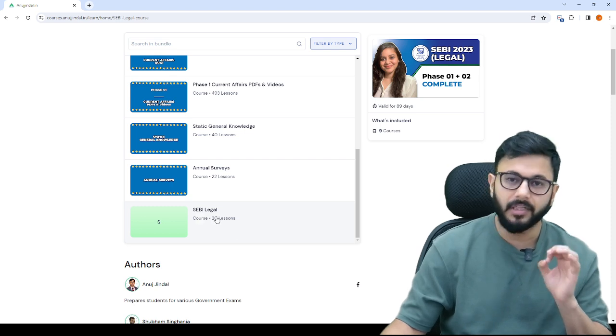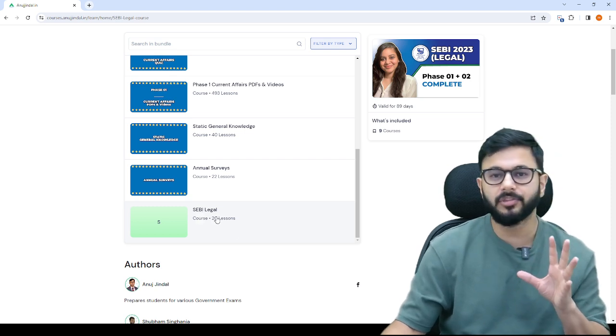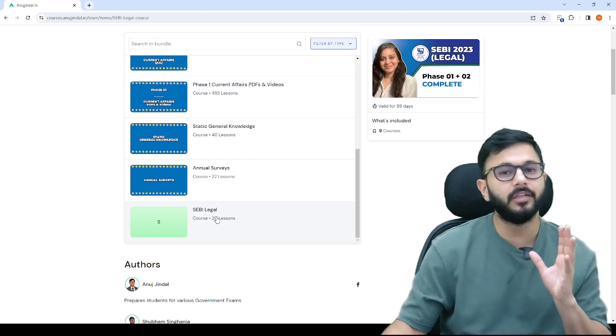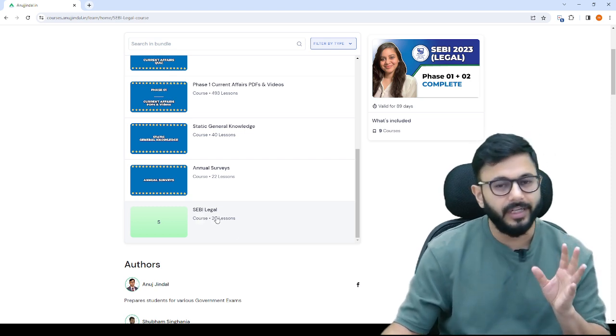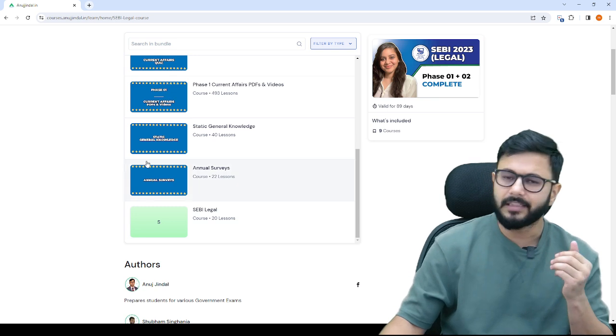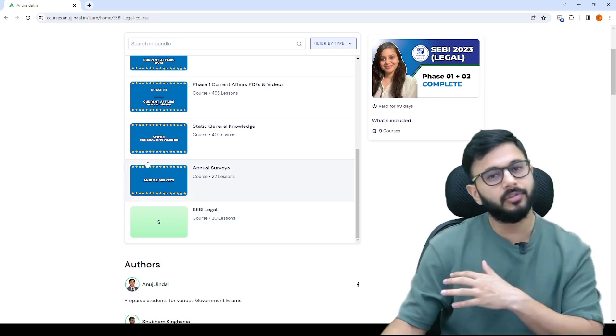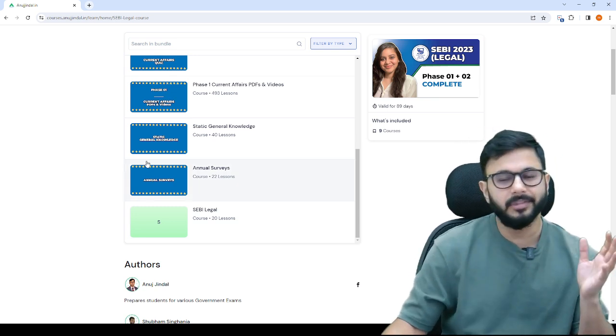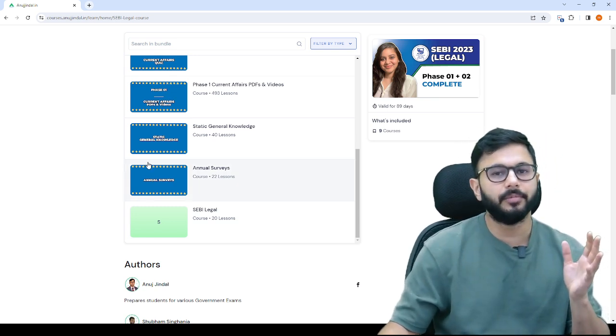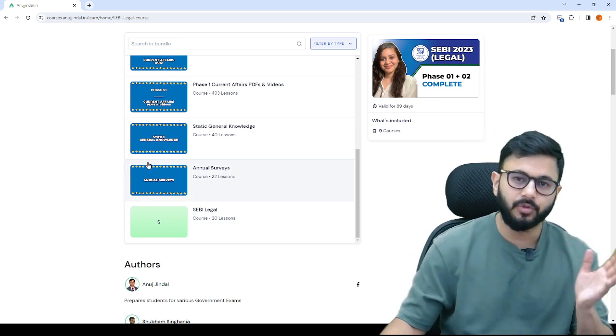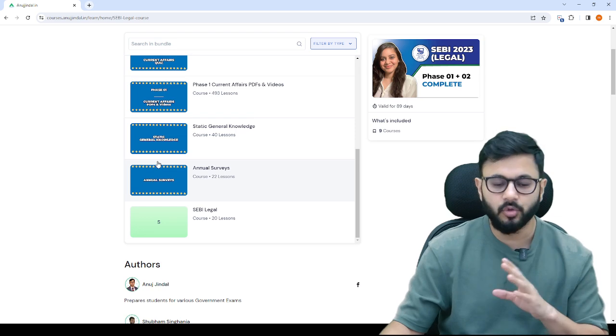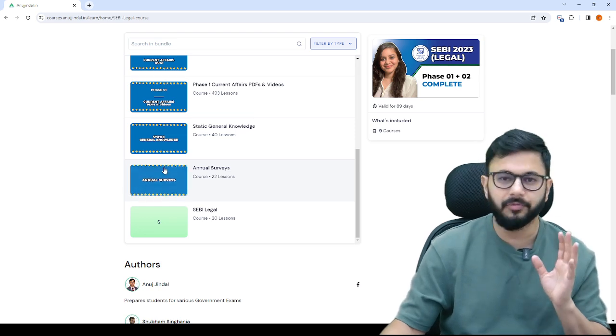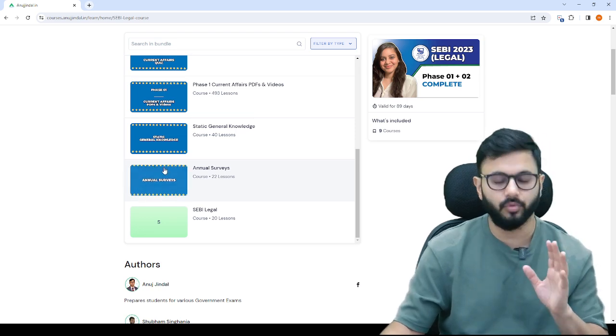I've already uploaded 5 chapters, 20 lessons. In the next 2-3 days, the entire SEBI legal syllabus, phase 1 as well as phase 2, I will upload in PDF format.